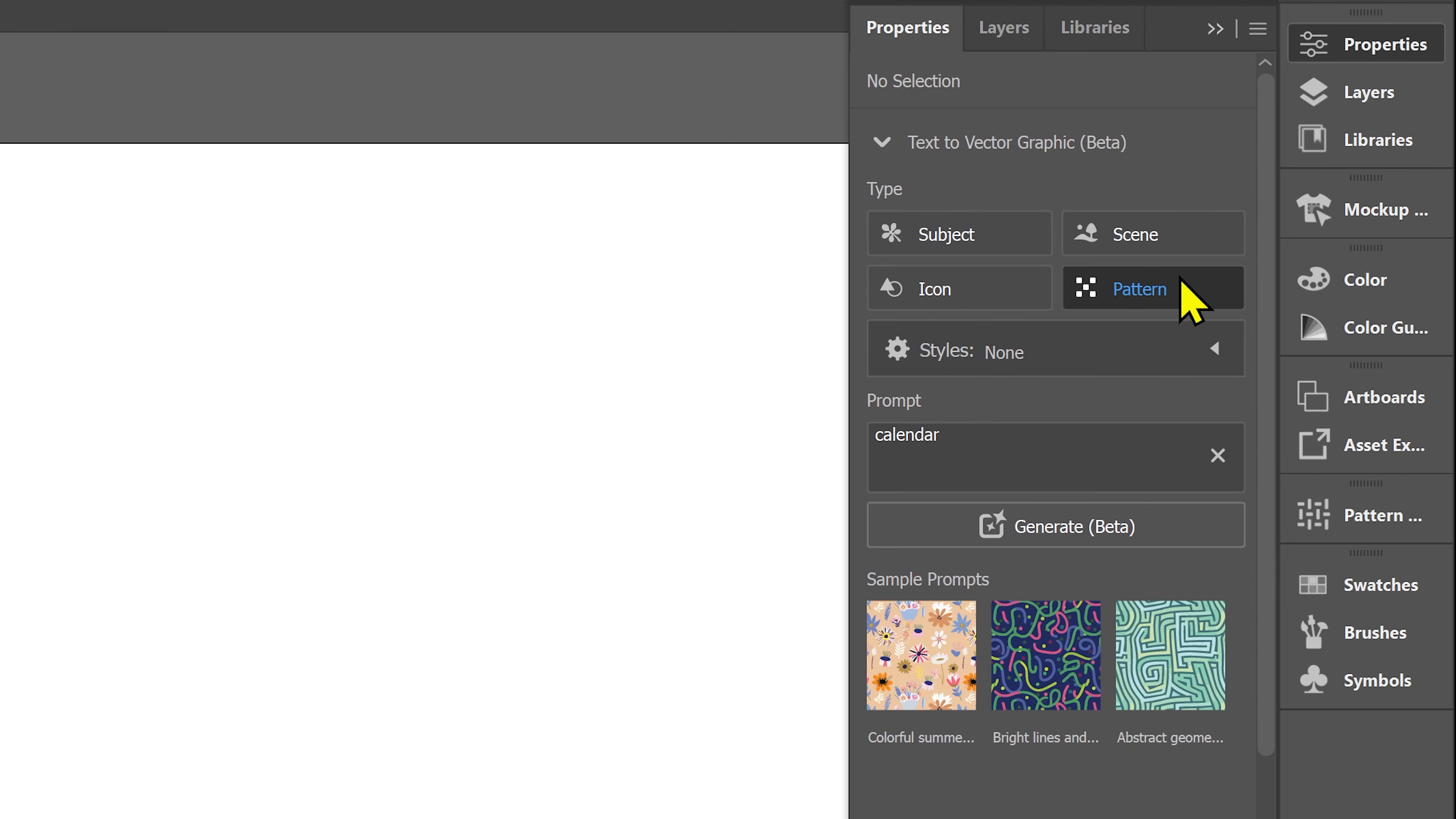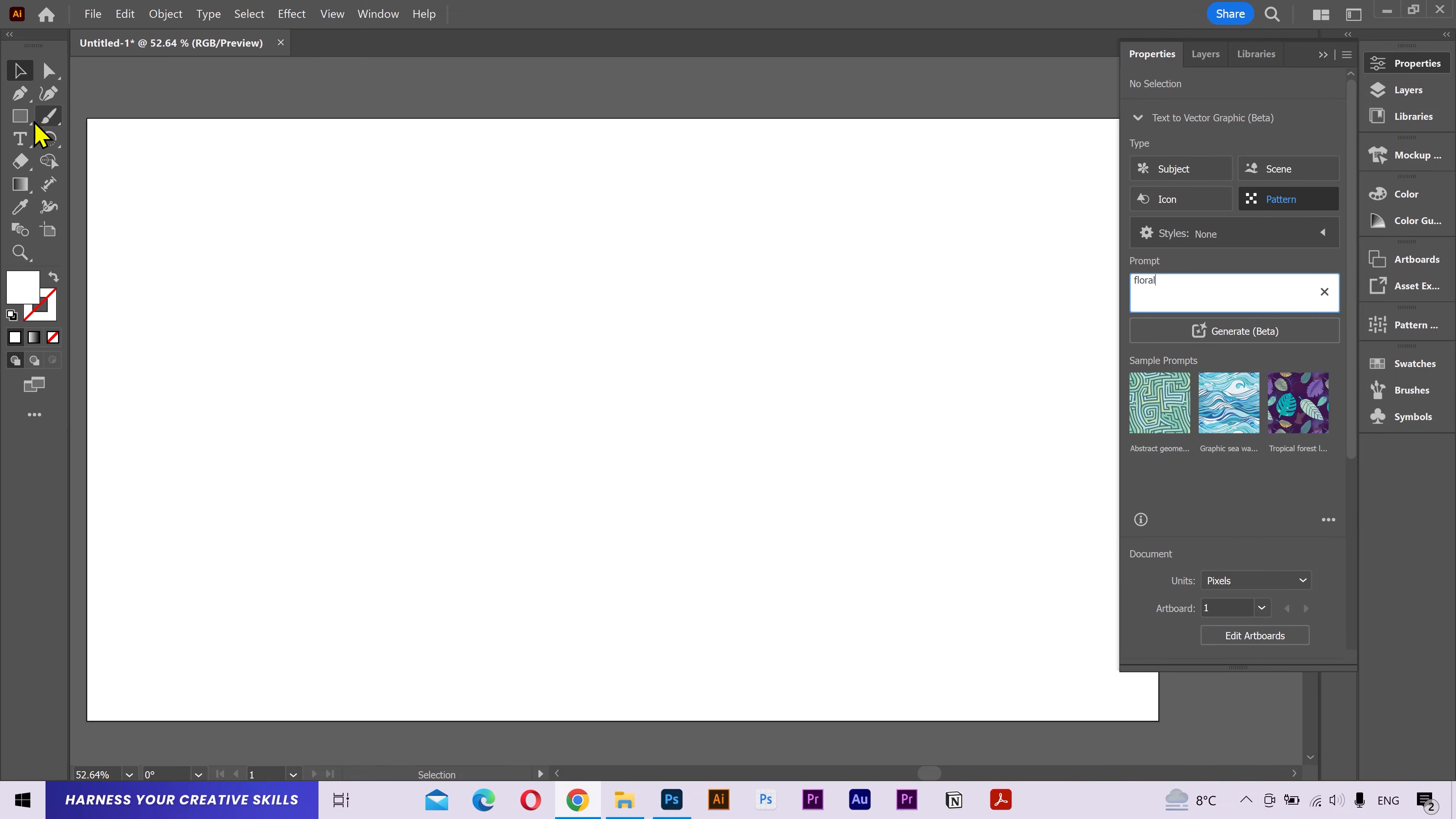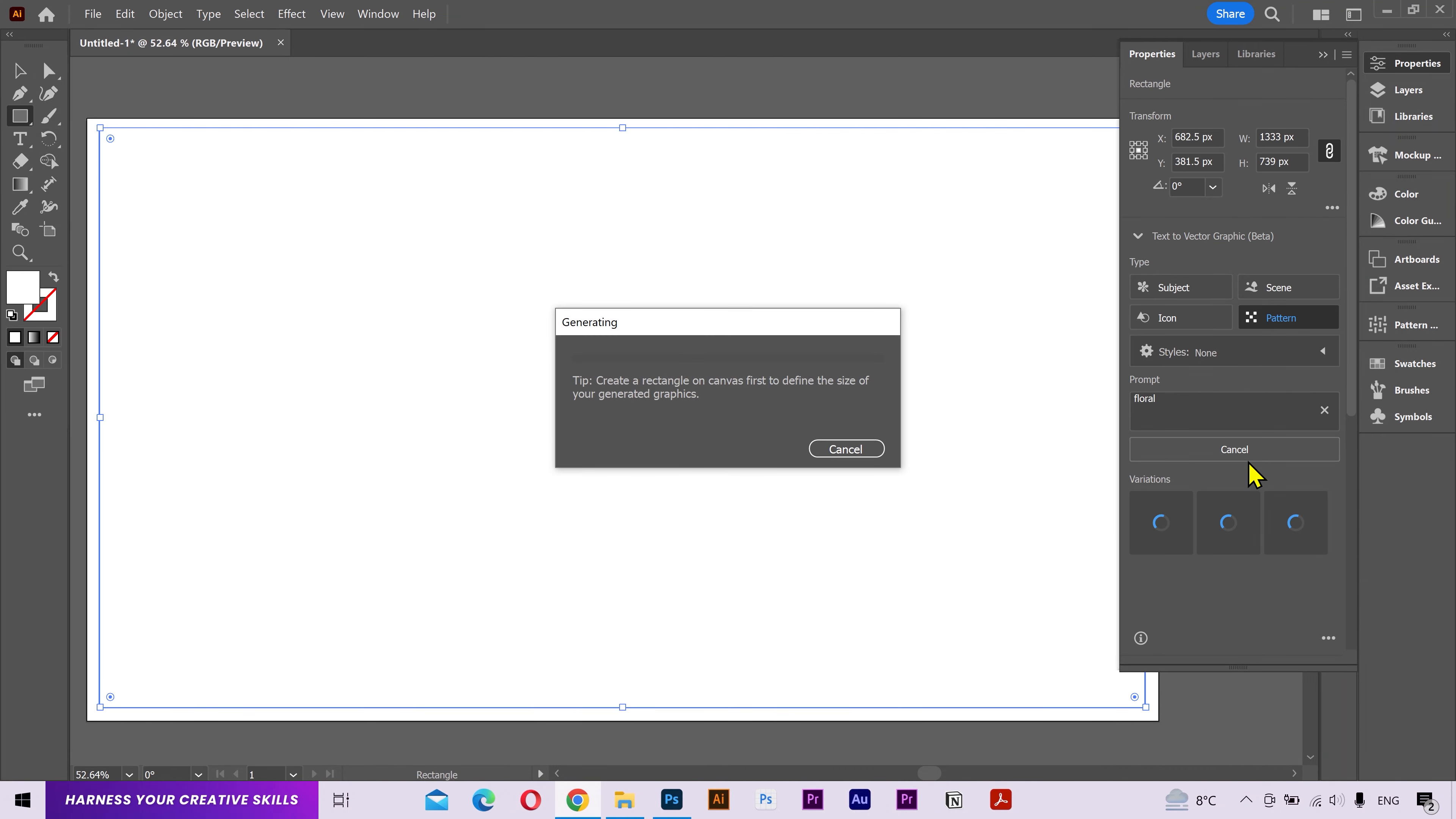Next, we have the patterns. By the way, you can also go into further settings of each type. I want a floral background pattern. Let me actually draw a rectangle so it can do its magic. Hit generate.